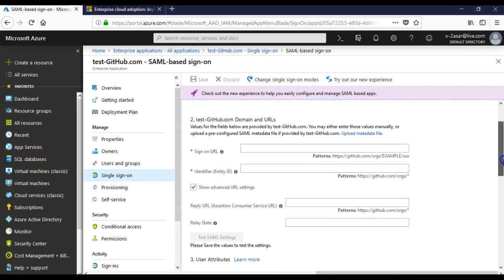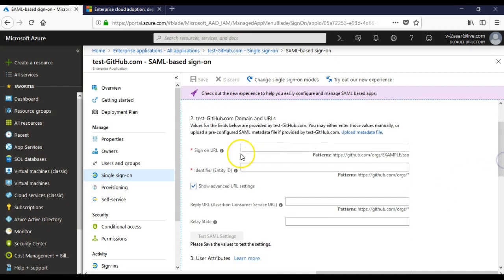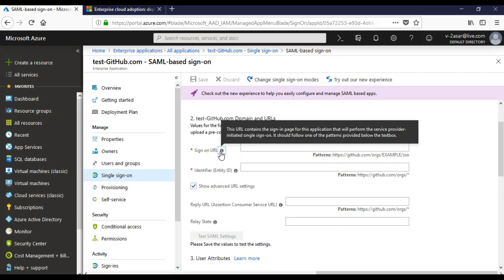Sign-on URL is the sign-in page for this application that will perform the service provider-initiated single sign-on. So let's say you have the application portal on your intranet side or the internet side that your company provides. You would host this application. User would click that application, so that is a sign-in page. He or she would not be asked to enter the username and password, but this is the sign-in page for the application.